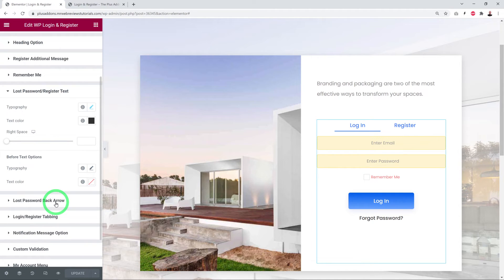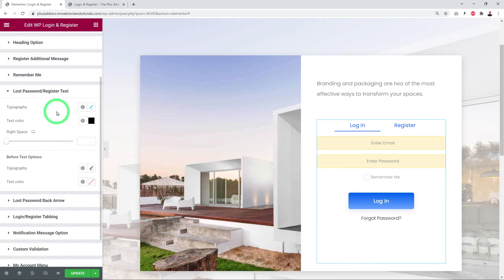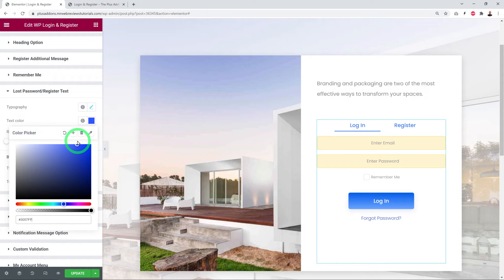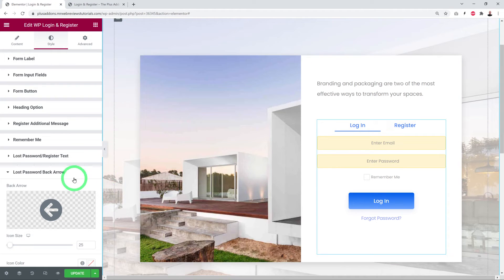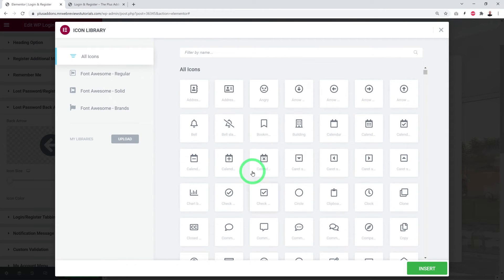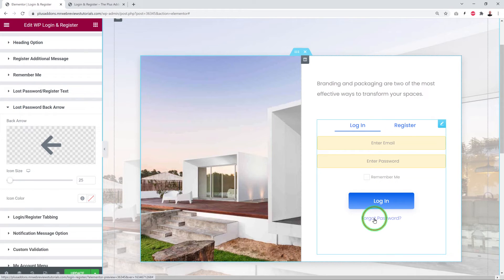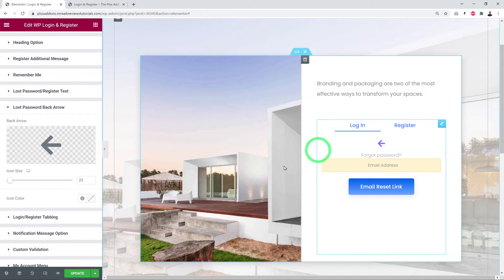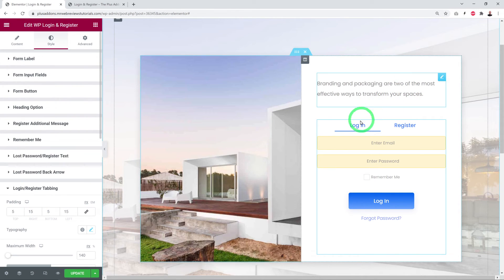For Lost Password and Register Text — the Forgot Password link — you can change the font weight, size, and color. For the Lost Password Back Arrow, you can change the icon by selecting from available icons (for example, searching 'arrow' and picking a preferred one) and change the arrow color.